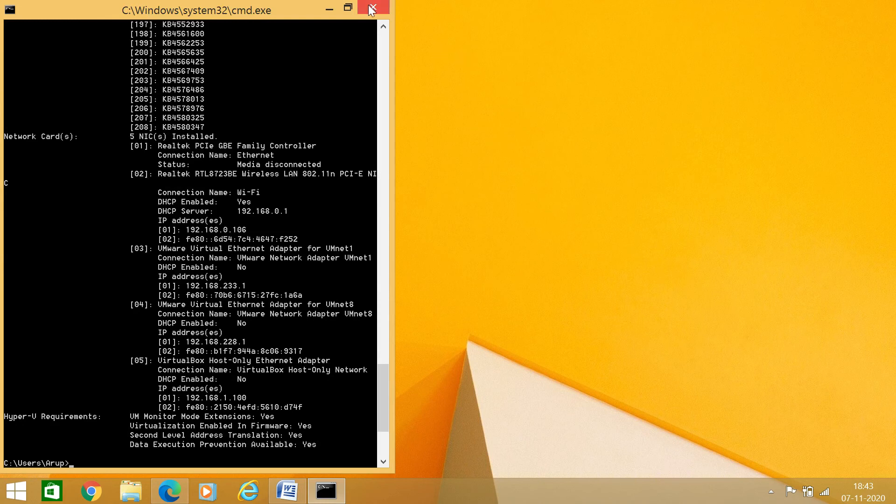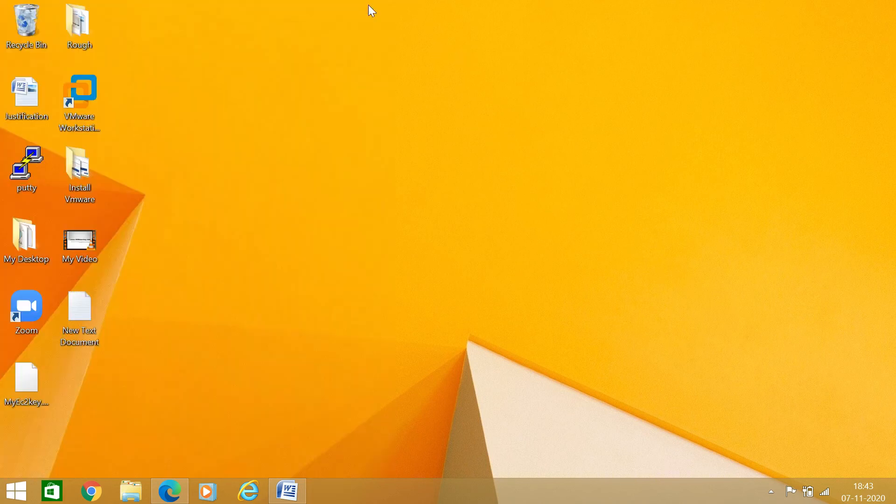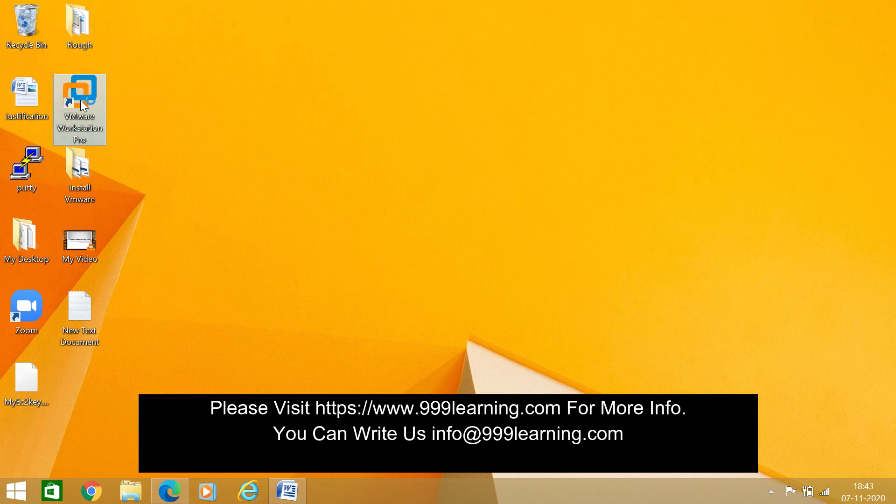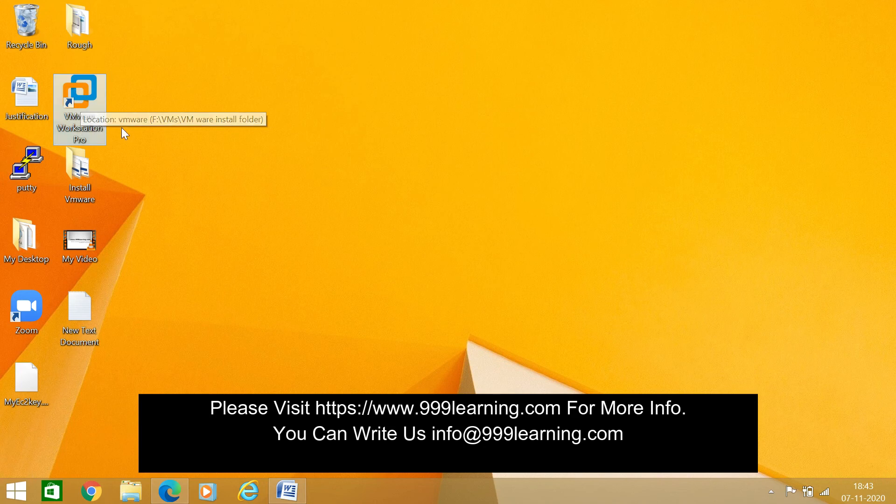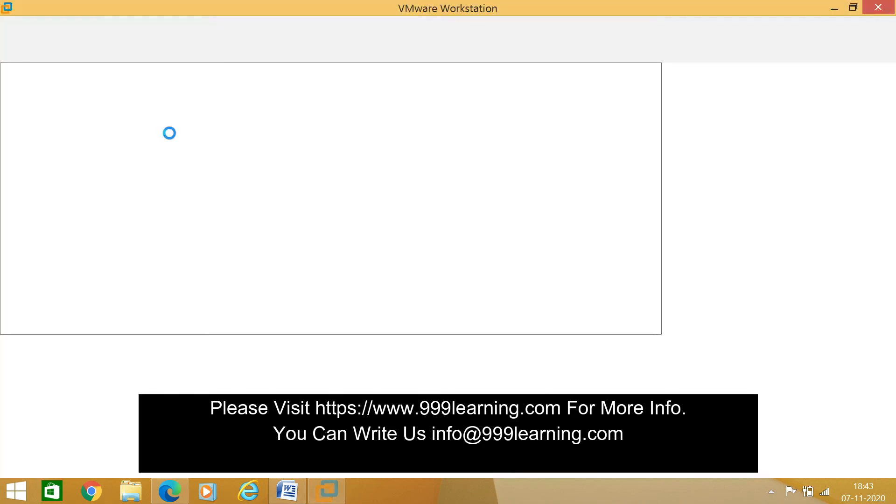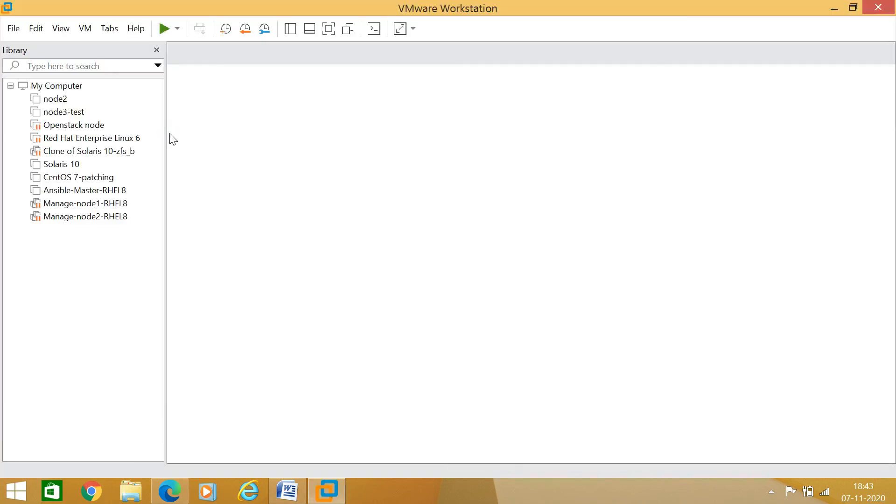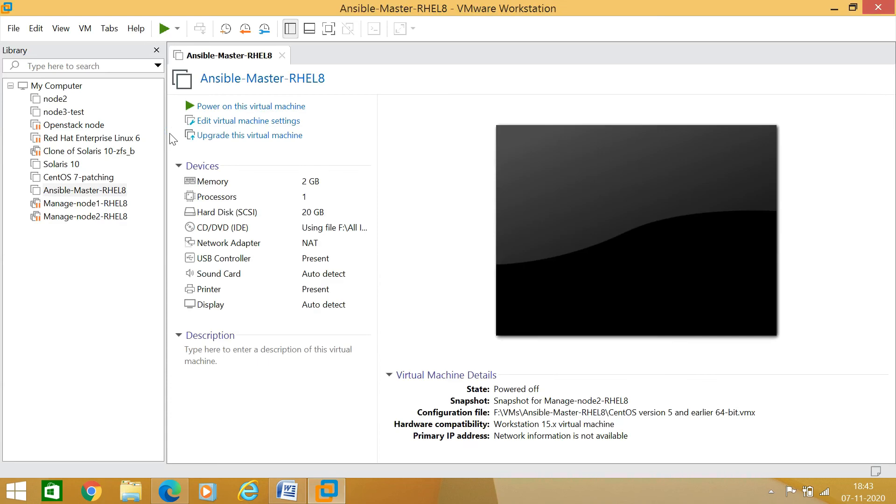Great! Now you can see that the virtualization enabled in firmware is showing yes. So now it's ready, so we can start our virtual machine.